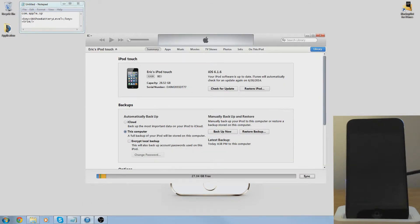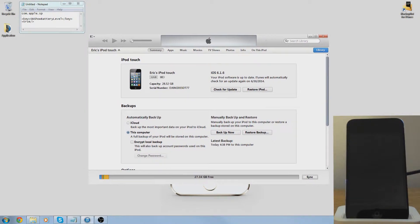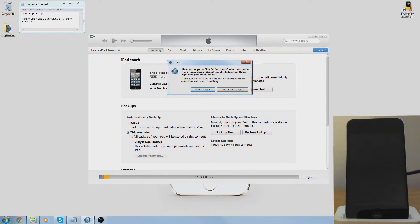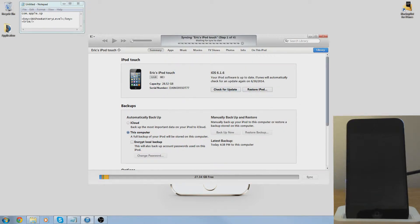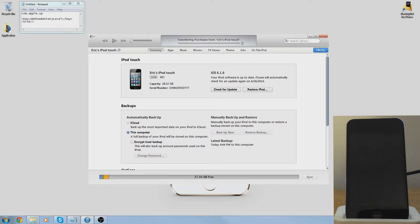First off, you're going to plug your iPod in, open up iTunes, and press backup now. I don't want to backup my apps, it doesn't really matter to me. You want to let it back up.